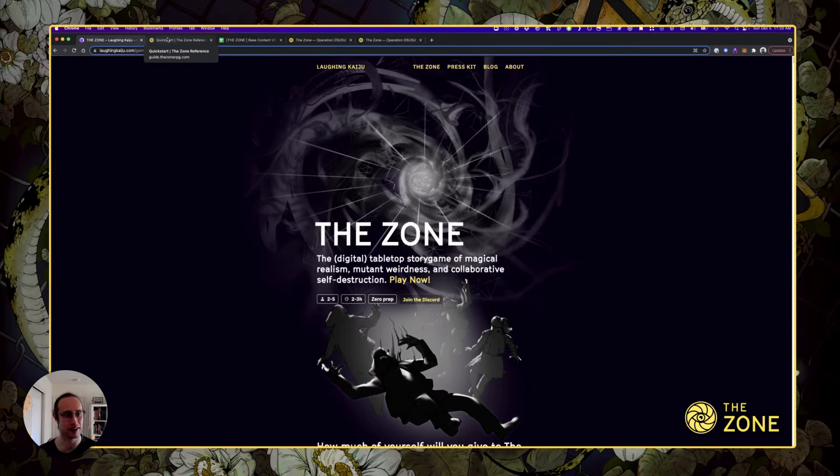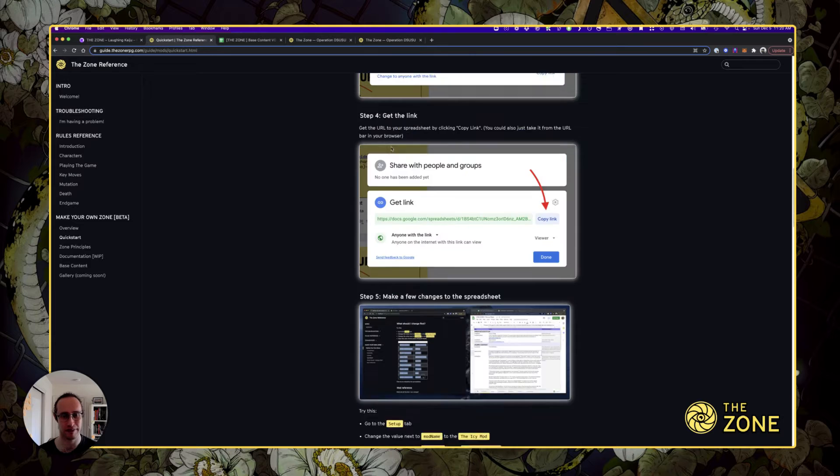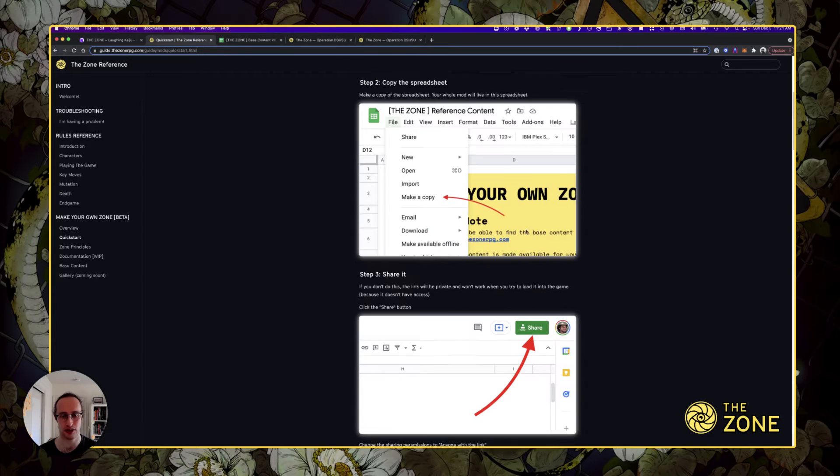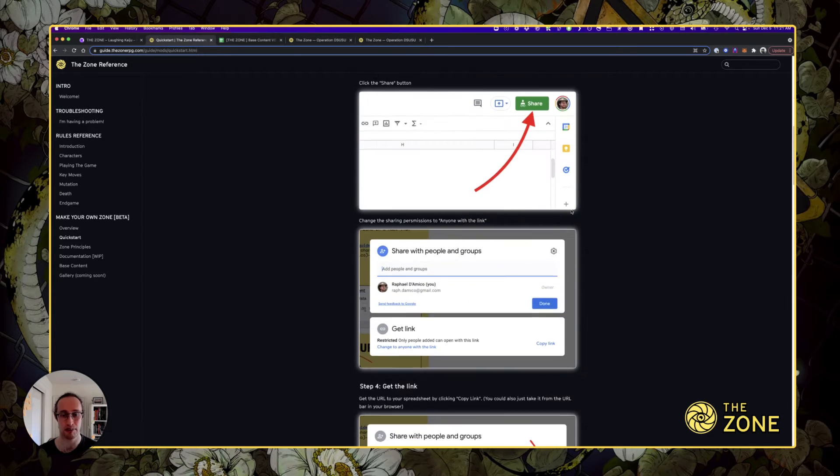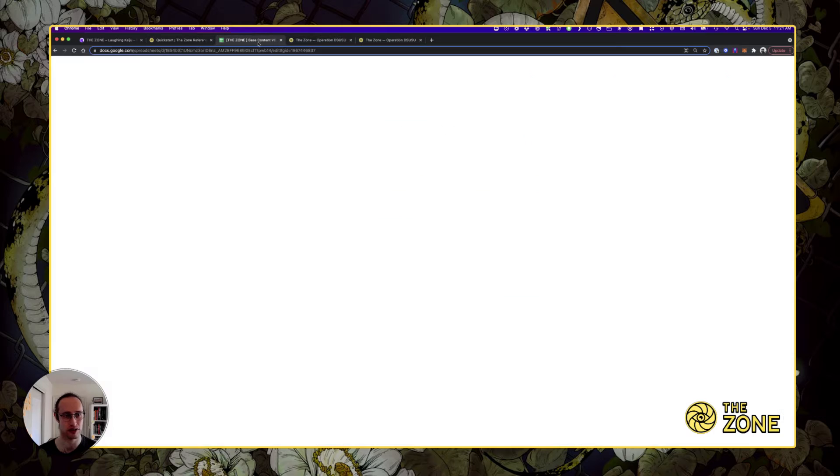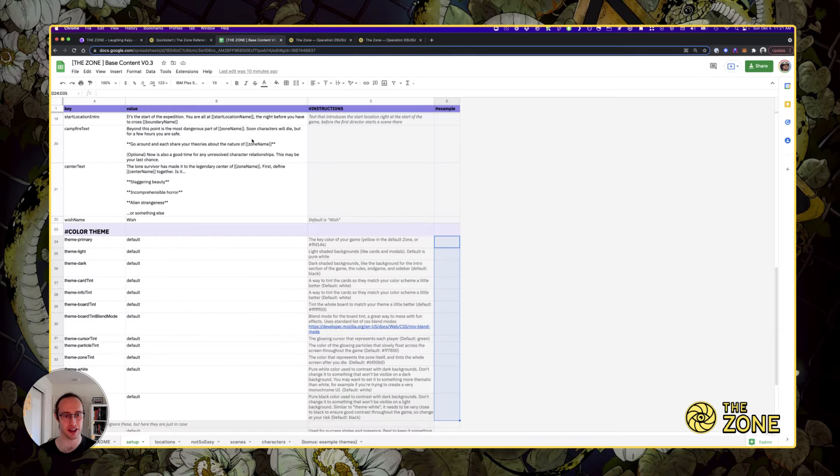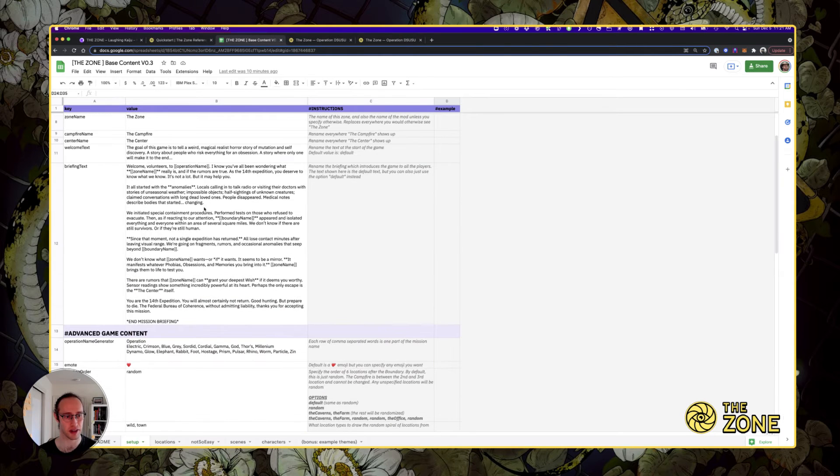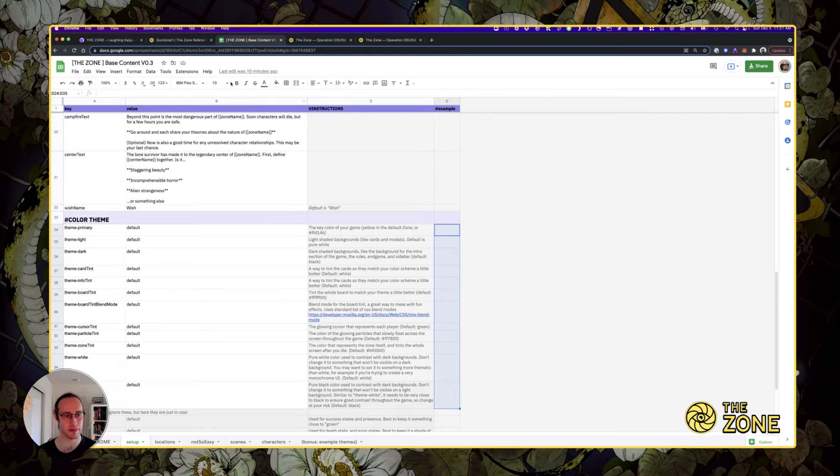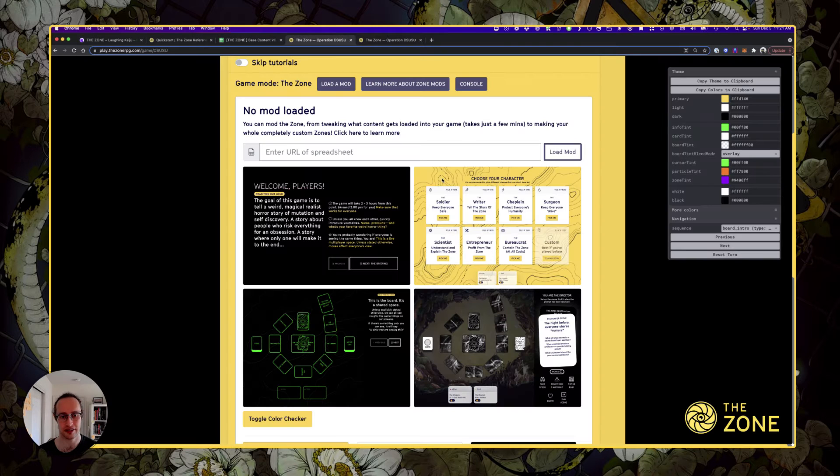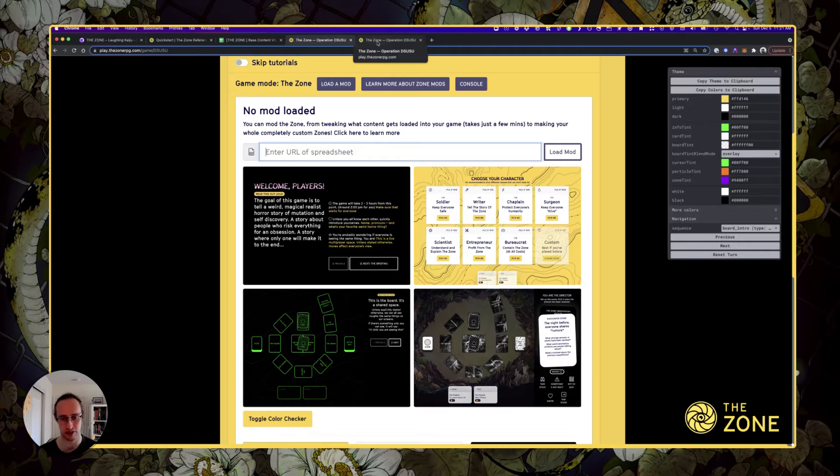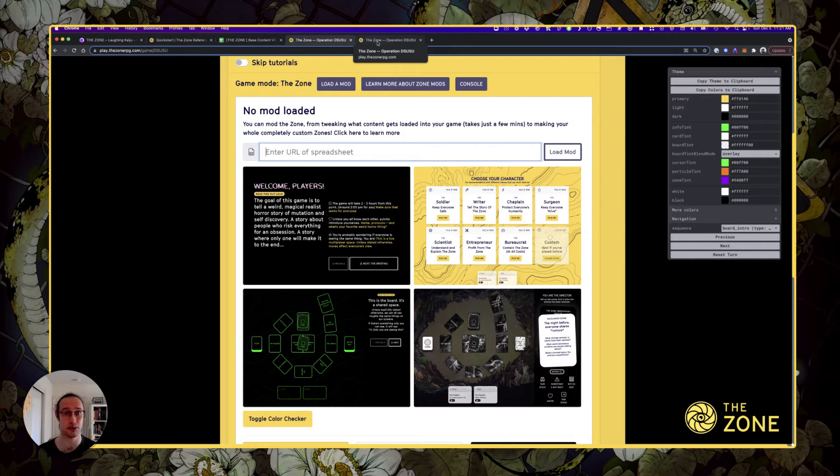In the last video, I demoed the fancy new mod functionality where you can use a simple spreadsheet to customize pretty much all the content in the game, load it in, and then really make it your own. You can change a line of text or every piece of content in the game.